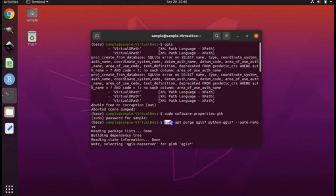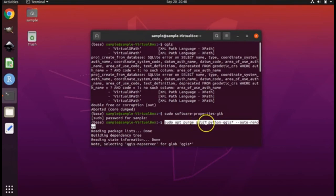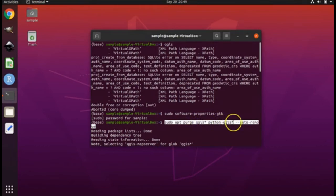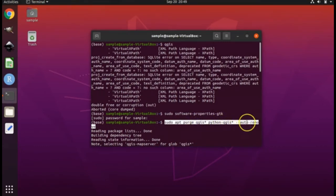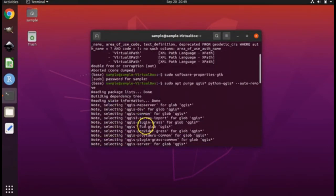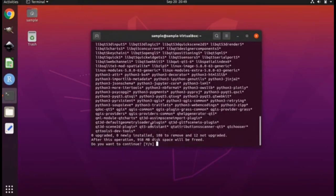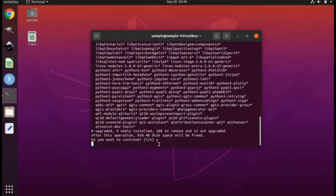Next, you will type sudo apt purge qgis* --auto-remove and you'll hit enter. When you hit enter, it'll start running code and it'll ask you if you want to continue. Push Y and hit enter.